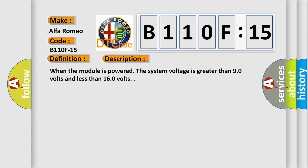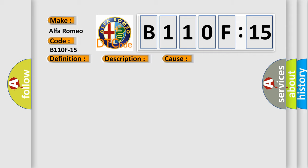When the module is powered, the system voltage is greater than 90 volts and less than 160 volts.